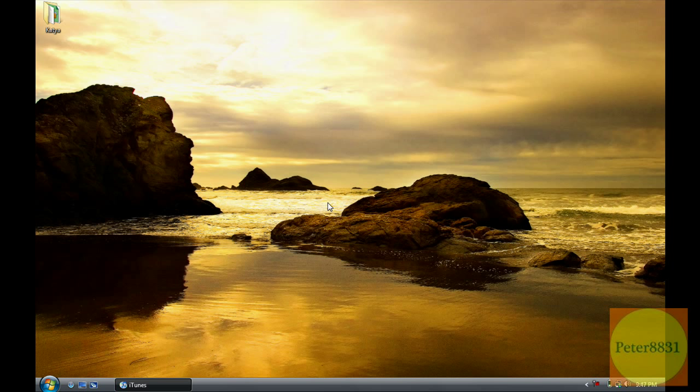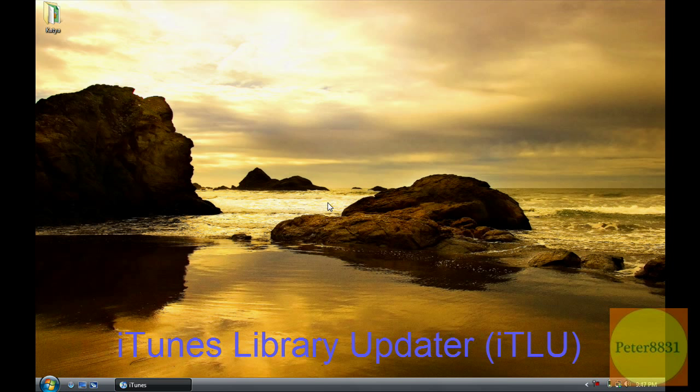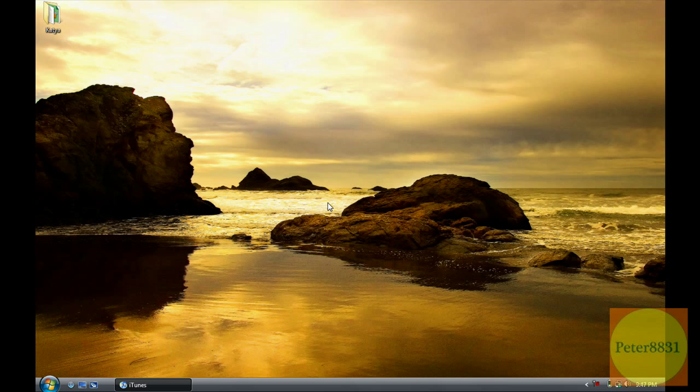To do this we'll be using a program called ITLU, which stands for iTunes Library Updater. As you've probably guessed or just figured out by now, iTunes doesn't automatically sync your media, well your music and video files, to your iTunes library. You often have to take a detour and manually sync them by adding a new file to your library.